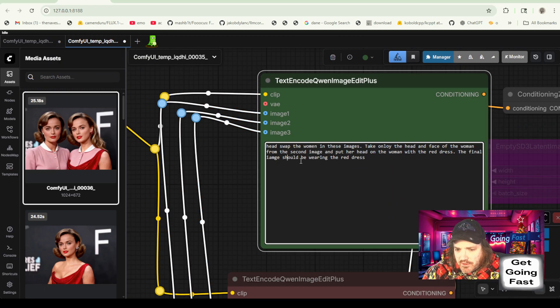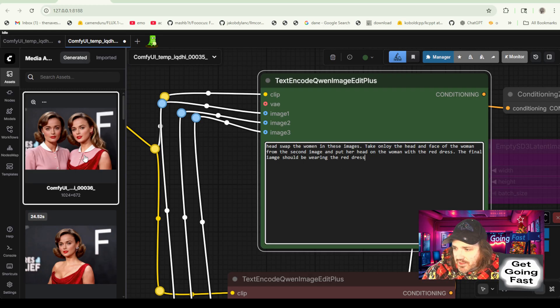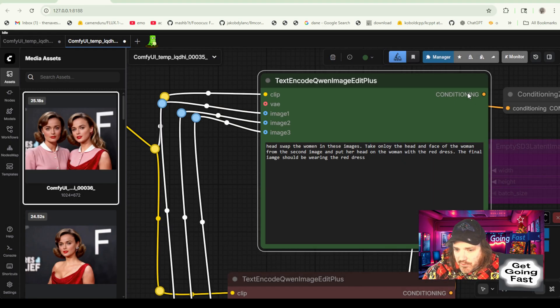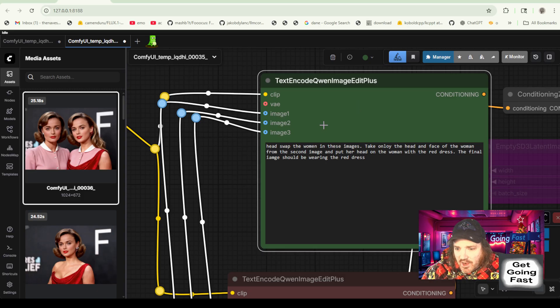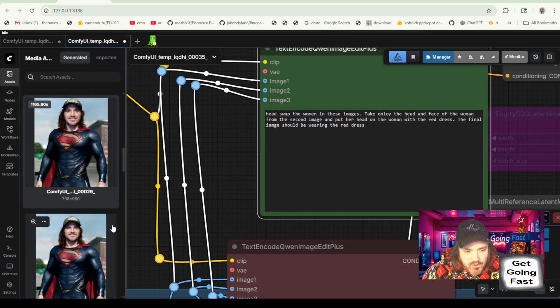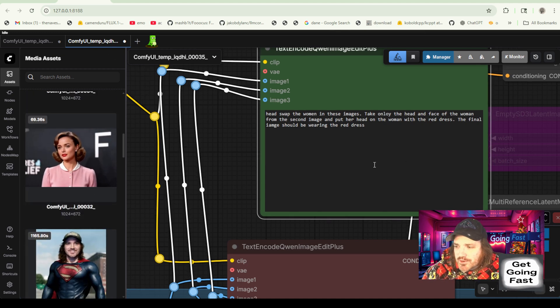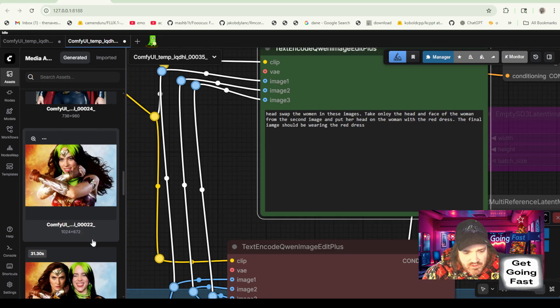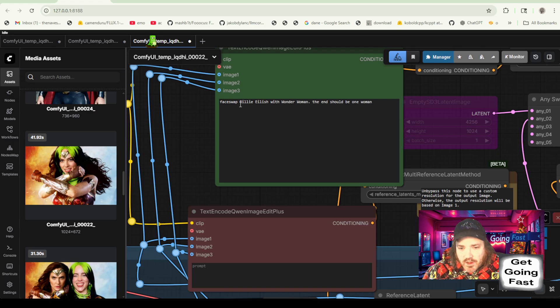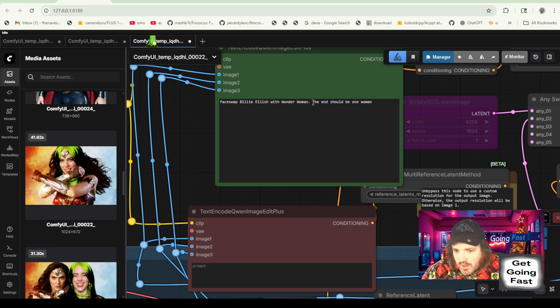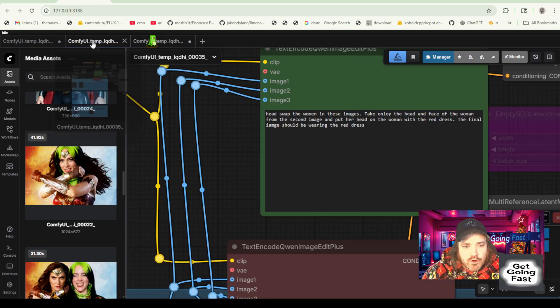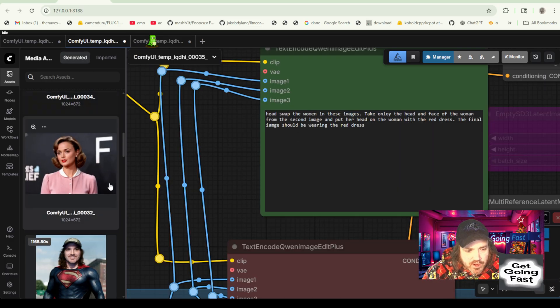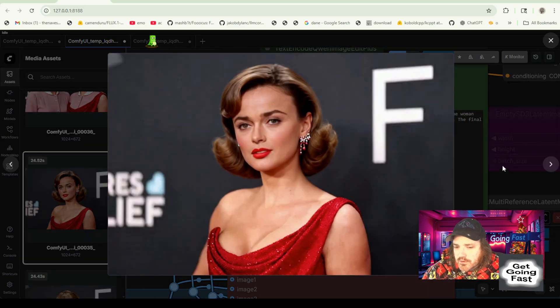Head swap the women in these images. Take only the head and the face of the woman from the second image and put her head on the woman with the red dress. Now, I want to point out here that by saying put on the woman with the red dress, this is what makes this model so strong is that it understands those prompts like the woman with the red dress. So it's going there. It's looking at the images and going, oh, this is a red dress. This is a woman. Those things go together. Highlight it. And then let's move it out. It's very powerful in understanding your words.